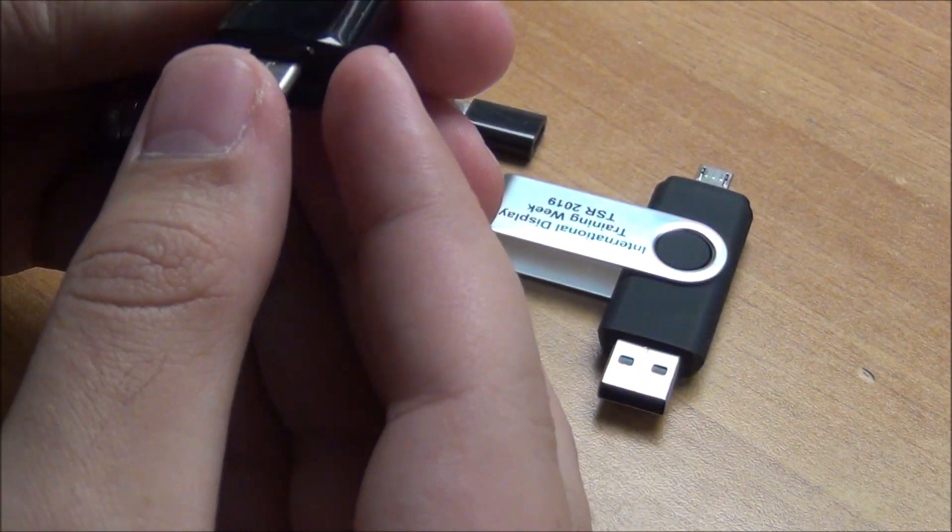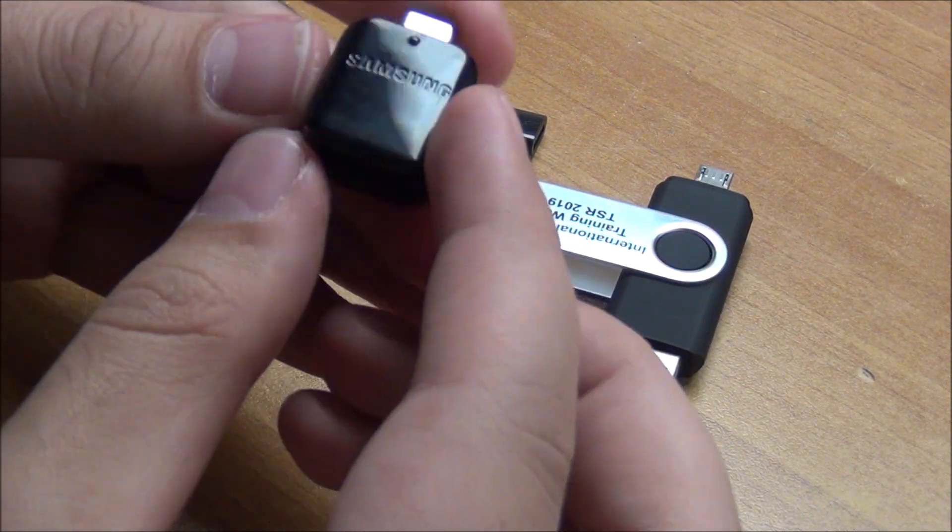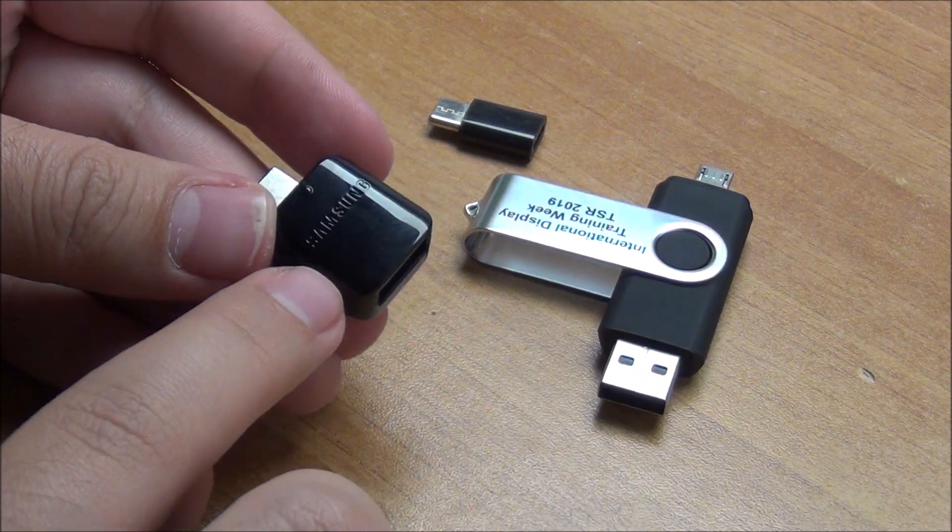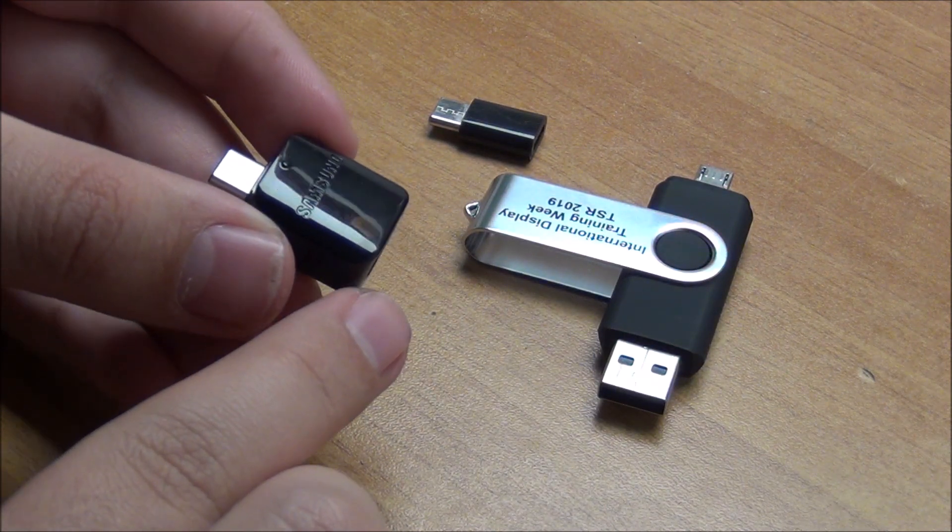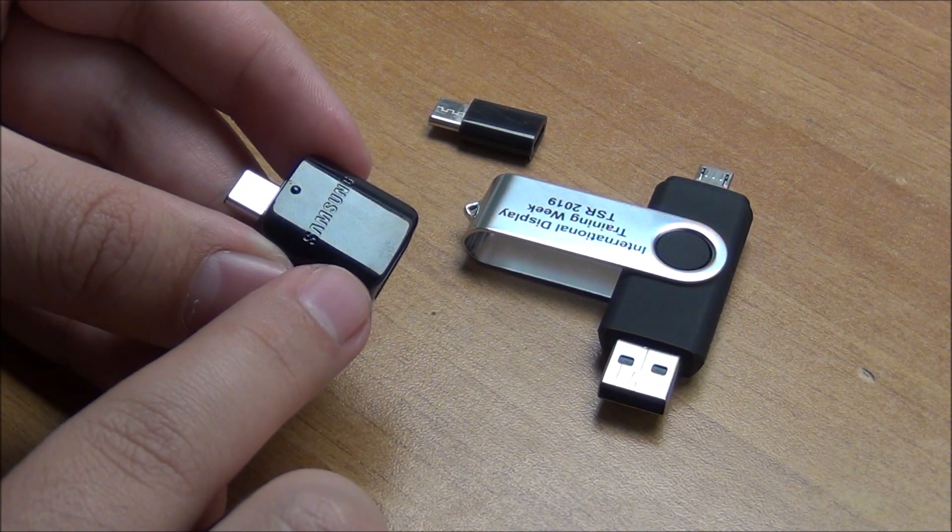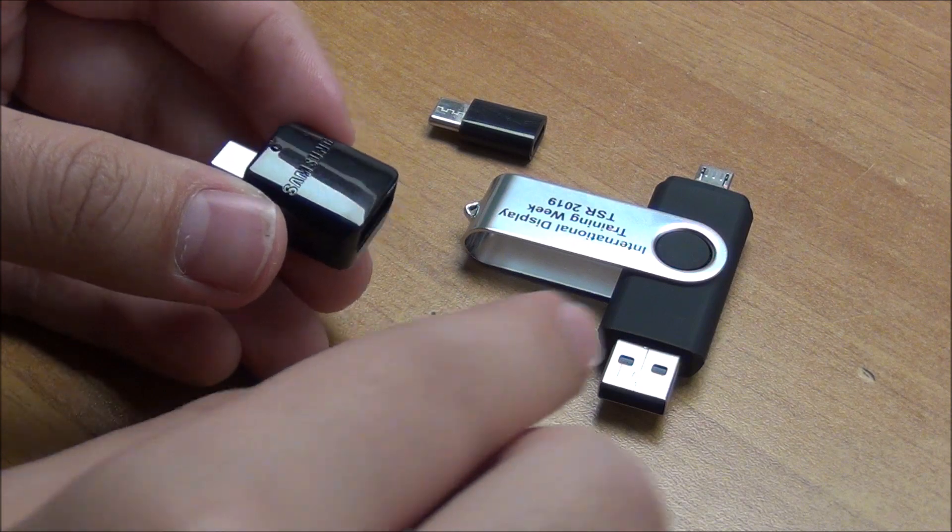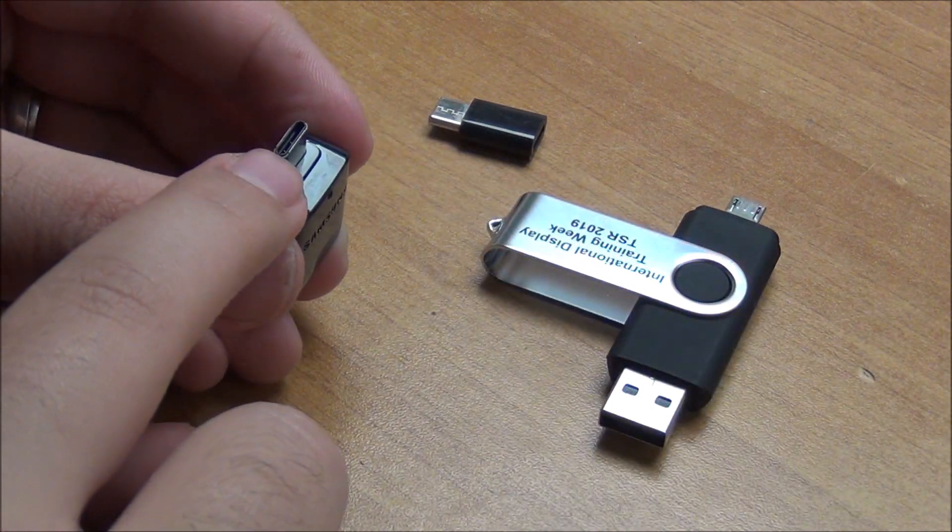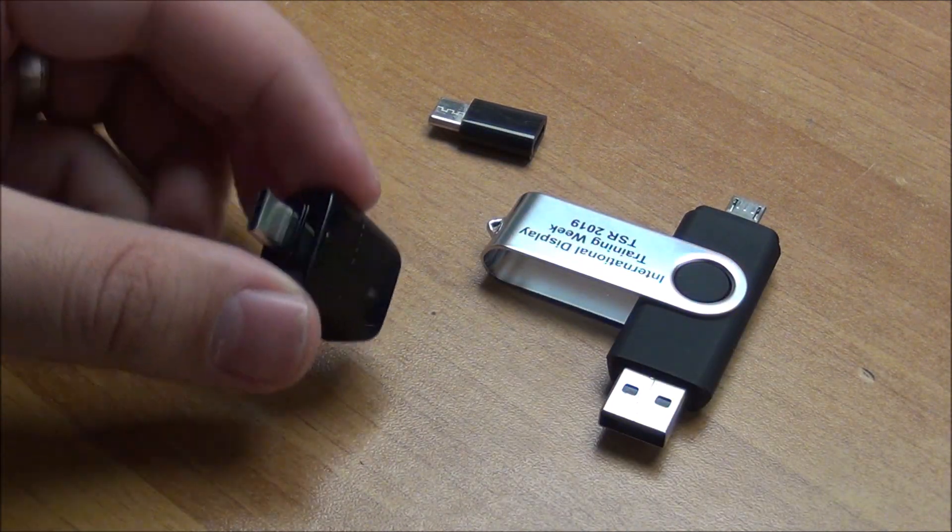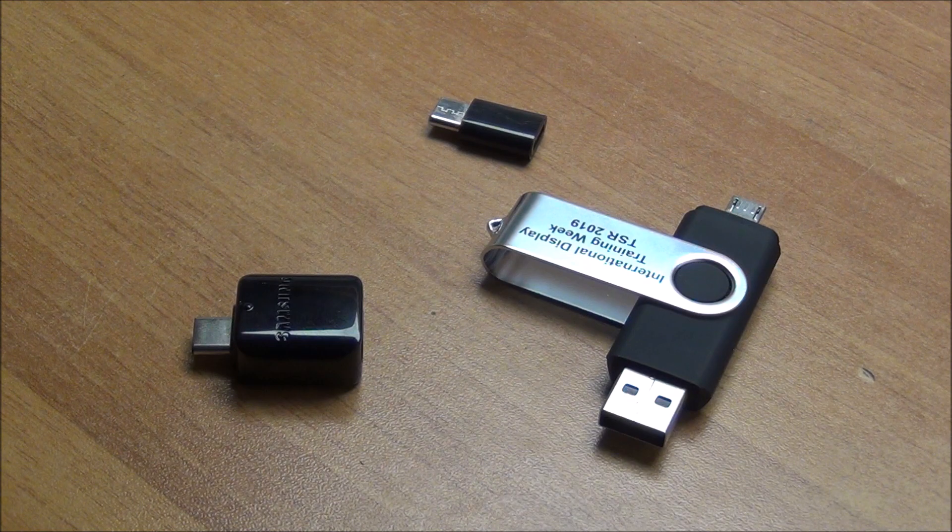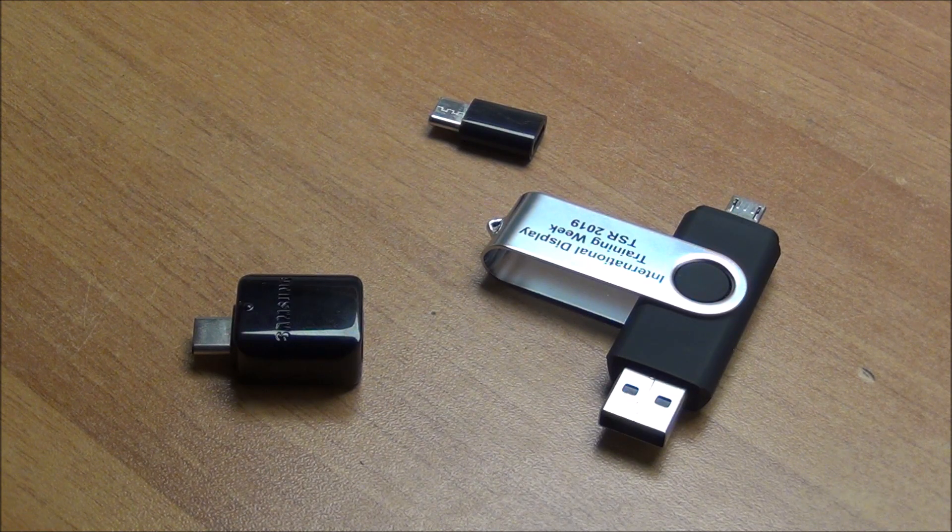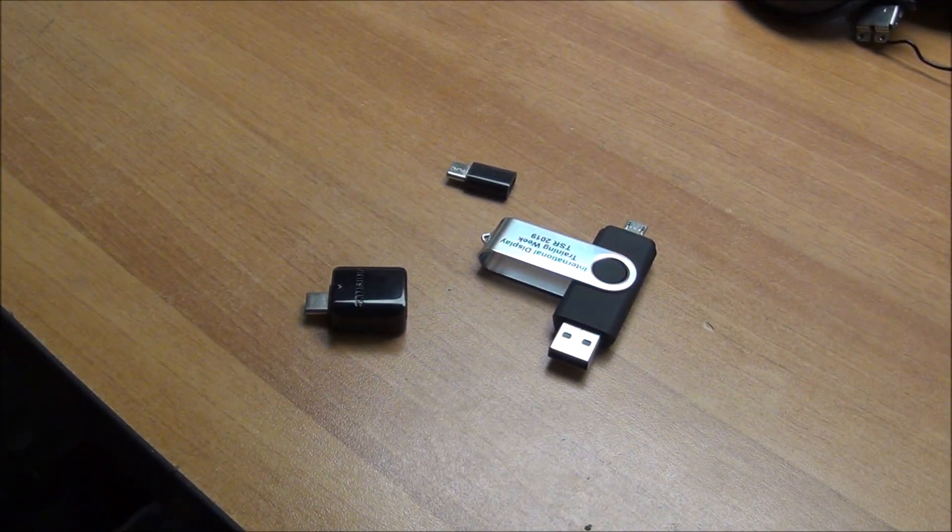This thing is more than meets the eye. This is a USB On The Go connector adapter. So I can plug this thing inside my phone. Let me just show you, I'm going to zoom out just a tiny bit.